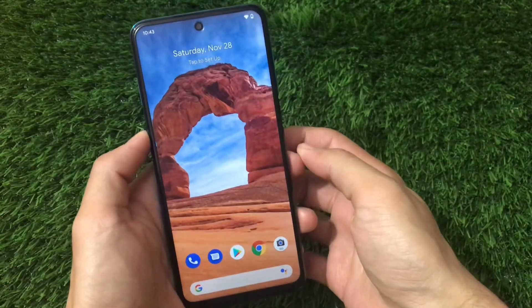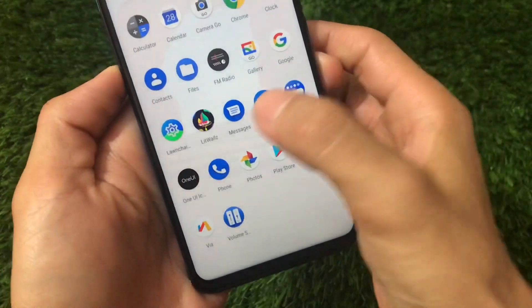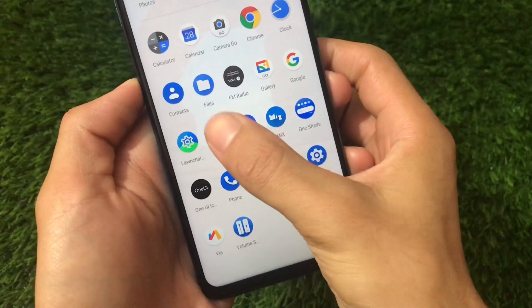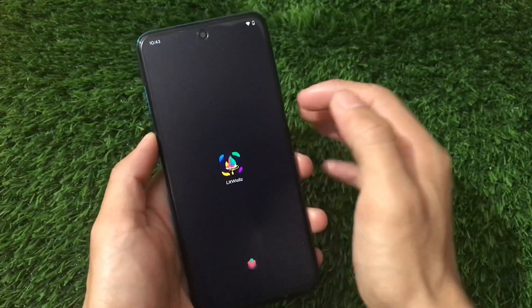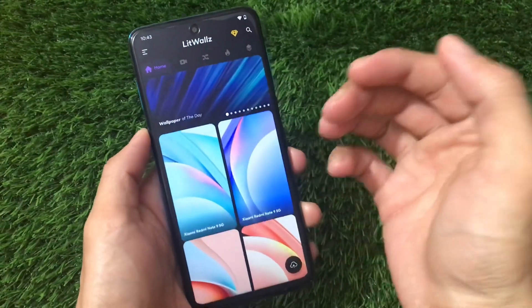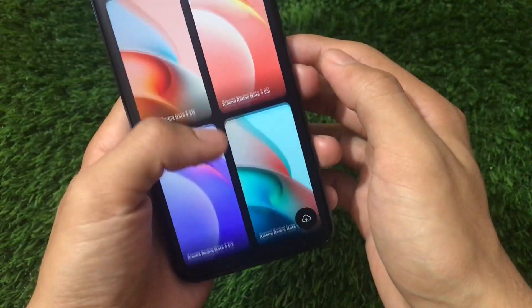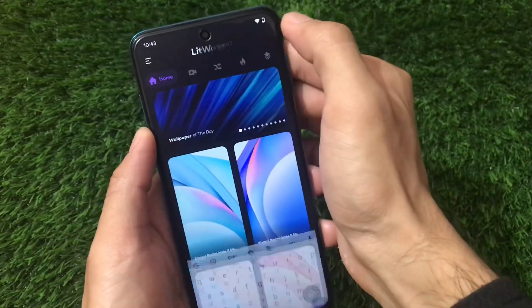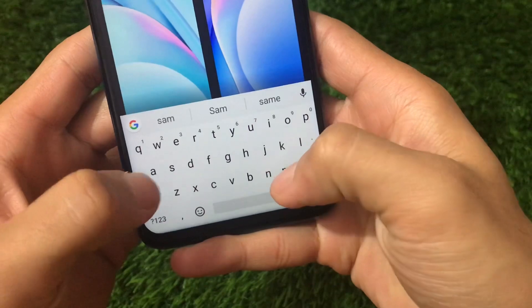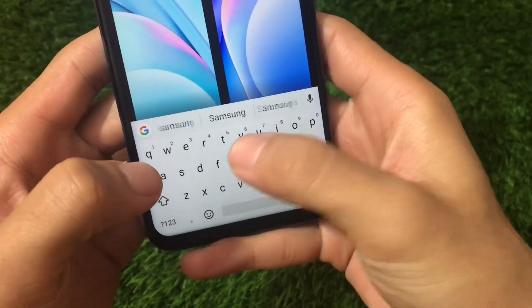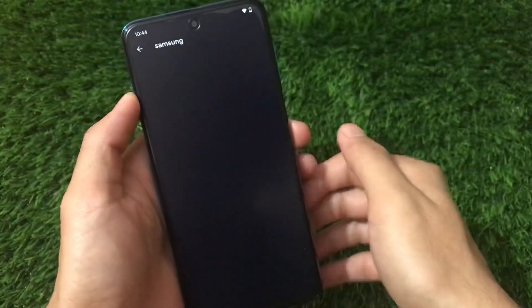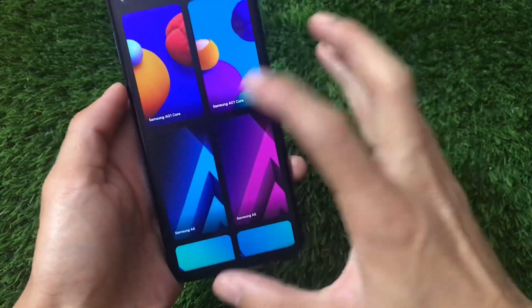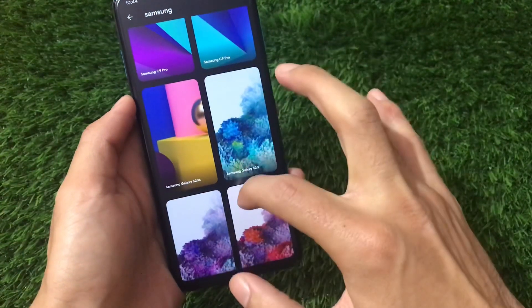For the wallpaper, I'm using an app called Lit Walls. You can use other wallpaper apps too, but in Lit Walls you'll find wallpapers organized by device — like Redmi Note 9, Redmi Note 9 5G, and Samsung devices. Search for Samsung wallpapers and you'll see all the available Samsung wallpapers to choose from.